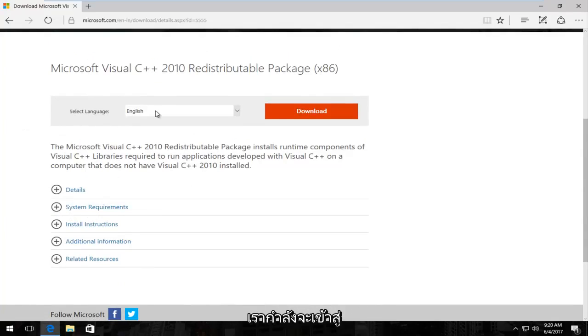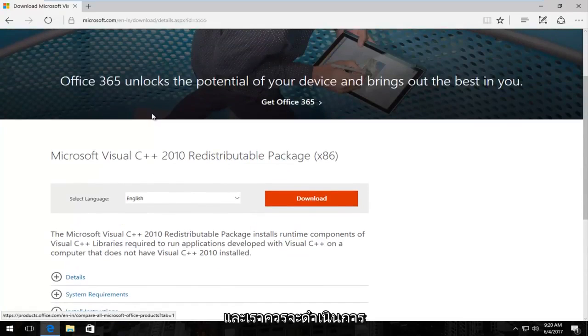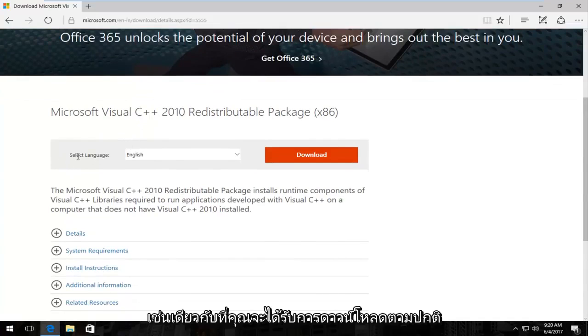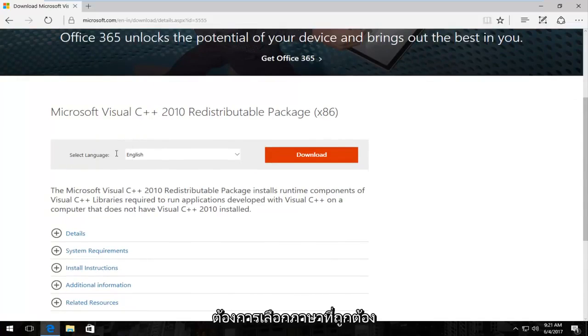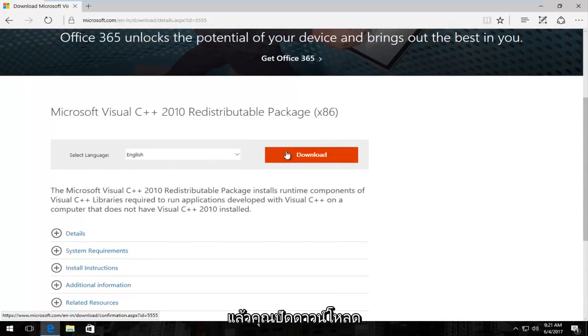So we're just going to go through the process of quickly downloading and installing it and we should be on our way. So just as you would with any normal download you want to select the correct language and then you select download right here this orange button.